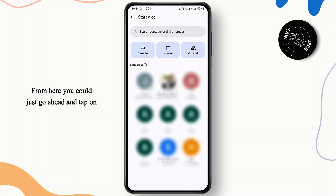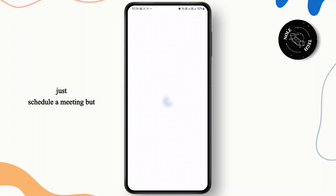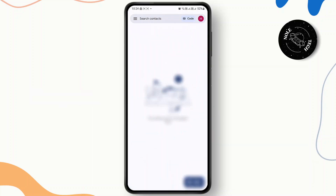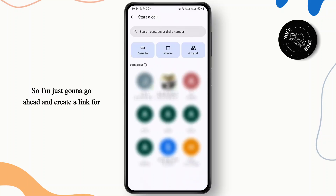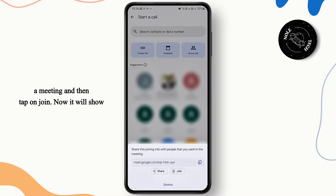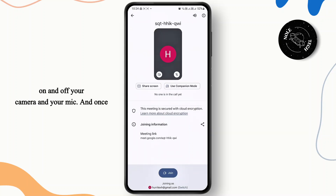From here you could tap on create link, or you could schedule a meeting but you'll have to do that on Google Calendar. So I'm just going to go ahead and create a link for a meeting and then tap on join. It will then show you a preview of the video where you can turn on and off your camera and your mic.